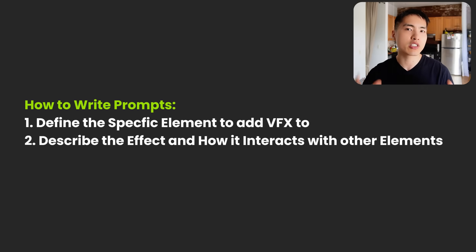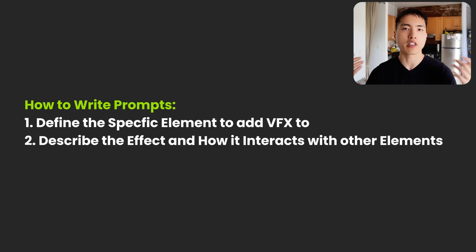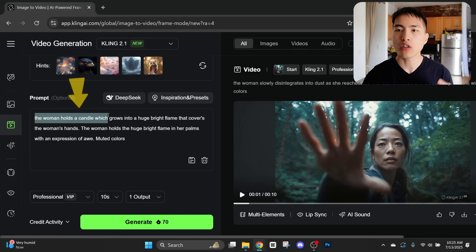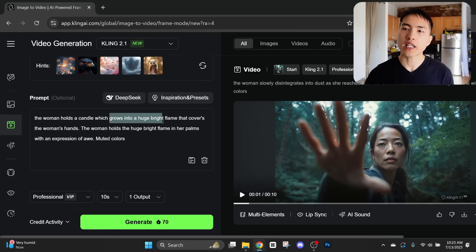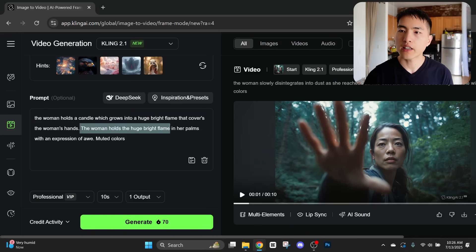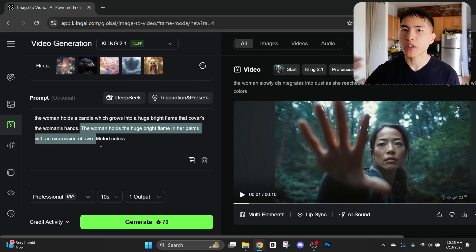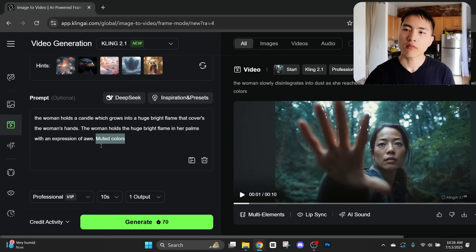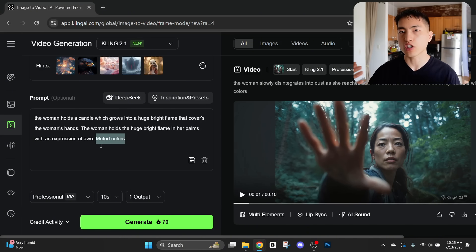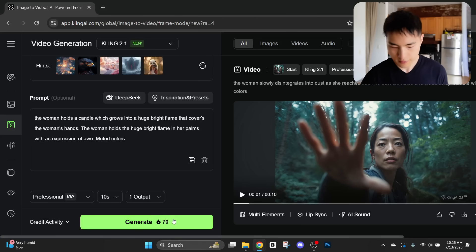When writing the prompt, you need to specifically label the element you want to change — in this case, the flame — and describe the effect and how it interacts with the other elements in the scene. In this prompt I first describe what's happening: 'the woman holds a candle,' then the visual effect: 'it grows into a huge bright flame that covers the woman's hands,' then 'the woman holds the huge bright flame in her palms with an expression of awe.' Notice how I described the interaction between the woman and the flame. At the end I also added the keyword 'muted colors' to preserve the darker tones from my original image.